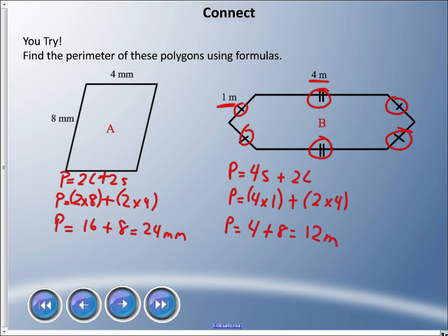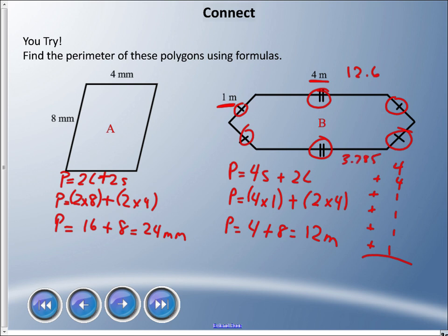Substituting: P = 4(1) + 2(4) = 4 + 8 = 12 meters. The old-fashioned way would be adding 4 + 4 + 1 + 1 + 1 + 1, which also gives 12. But multiplication is quicker, especially with decimals like 12.6 or 3.75. For irregular shapes like this hexagon, make up your own rules to work faster. There you have it — in life, math happens!